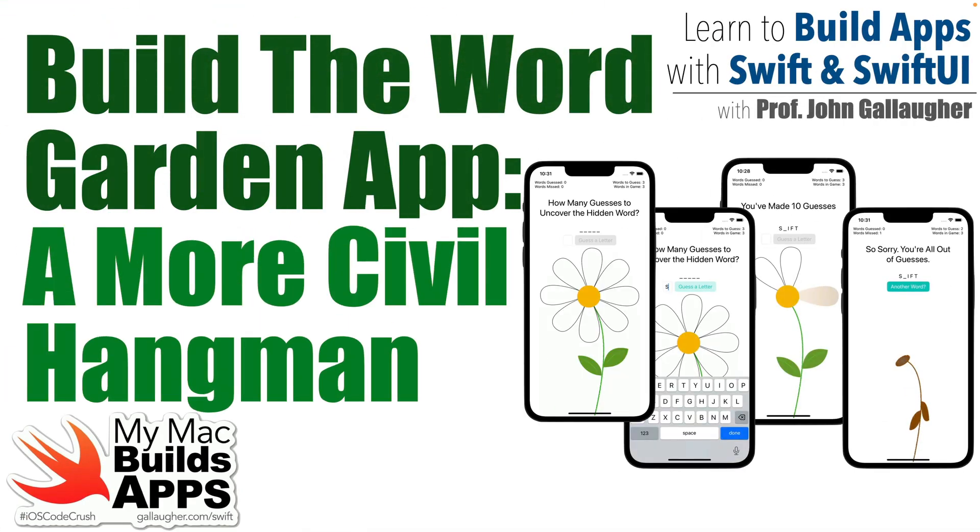Swifters, it's BravG. Are you ready to get a green thumb in coding? Then let's build the WordGarden app.